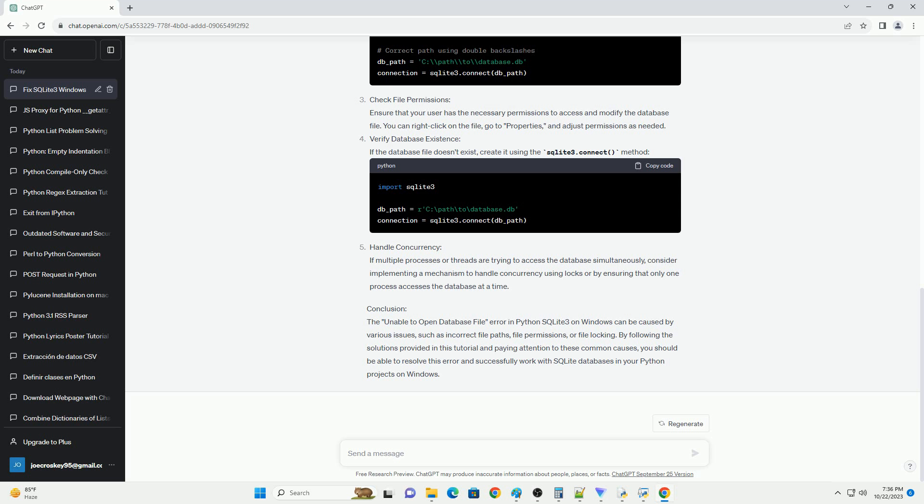Verify Database Existence: if the database file doesn't exist, create it using the sqlite3.connect() method. Handle Concurrency: if multiple processes or threads are trying to access the database simultaneously, consider implementing a mechanism to handle concurrency using locks or by ensuring that only one process accesses the database at a time.